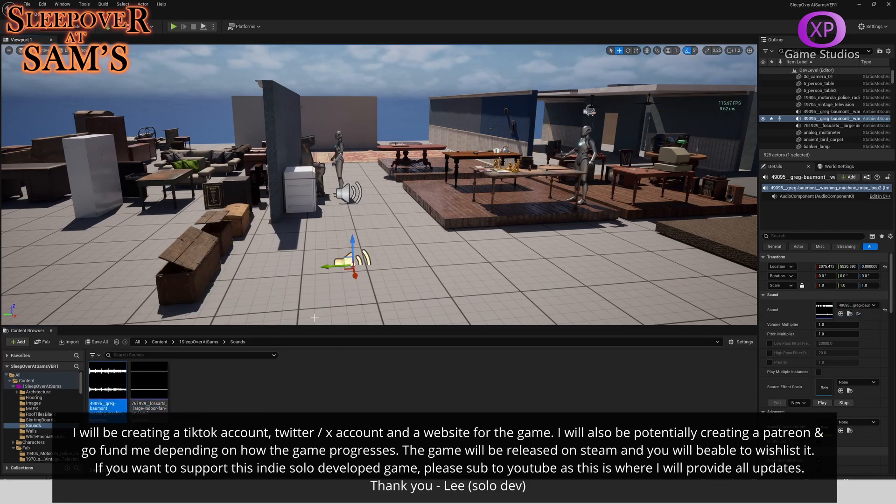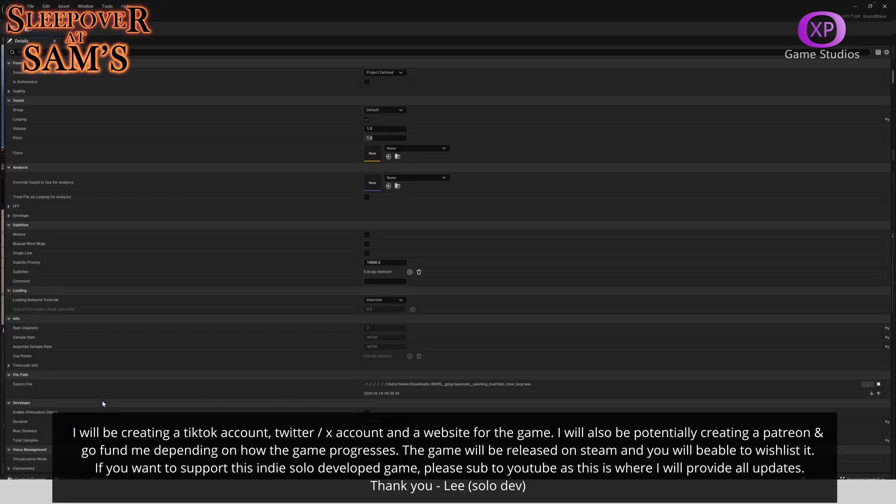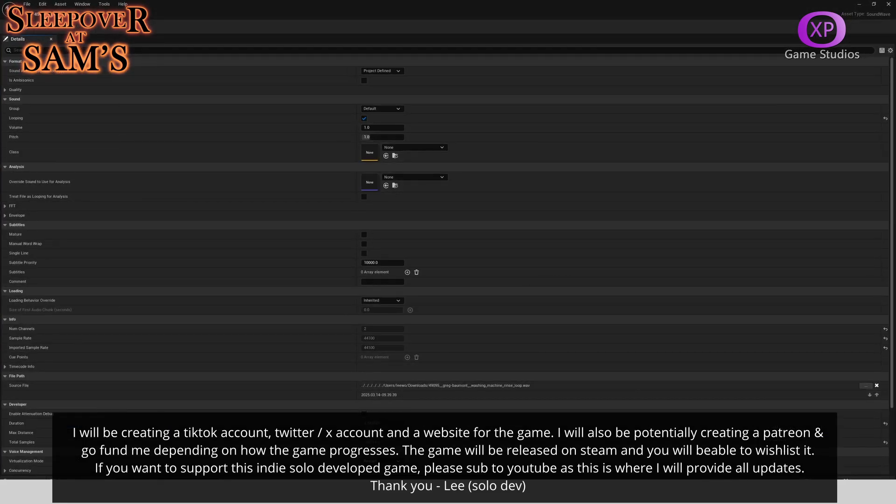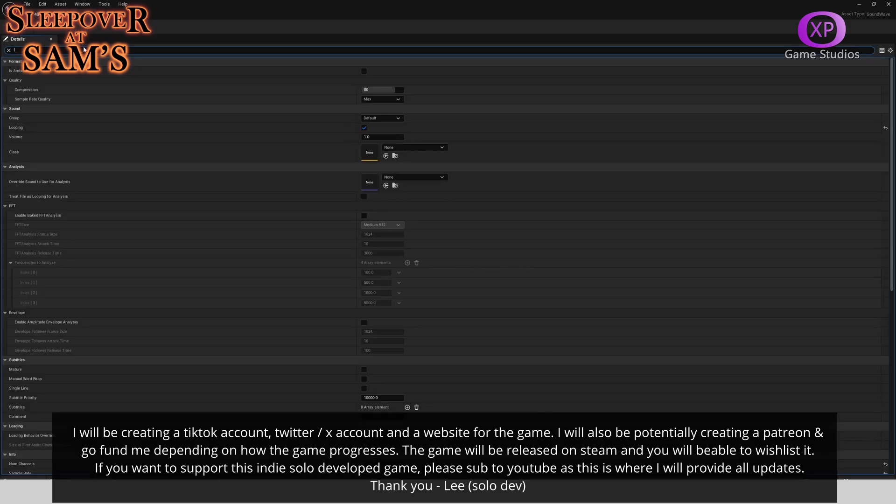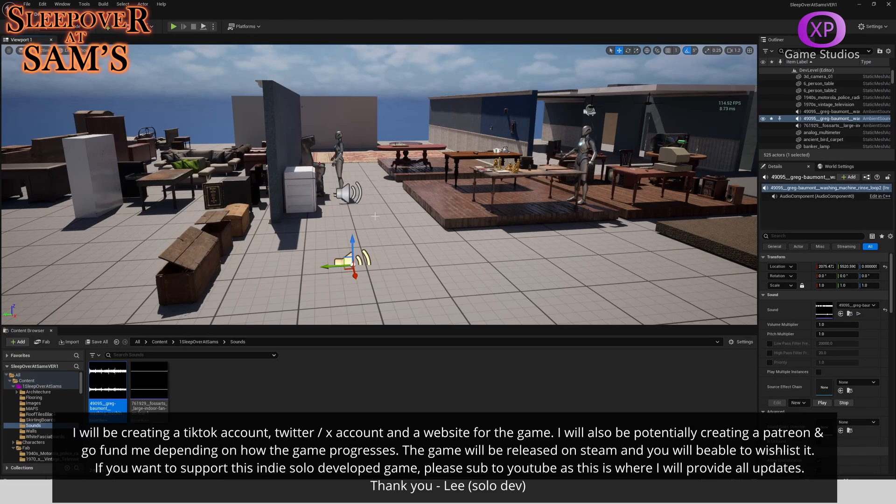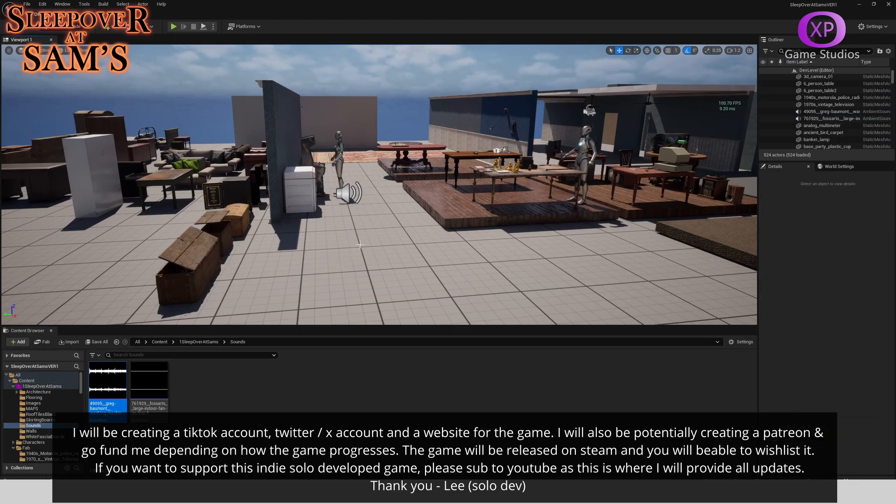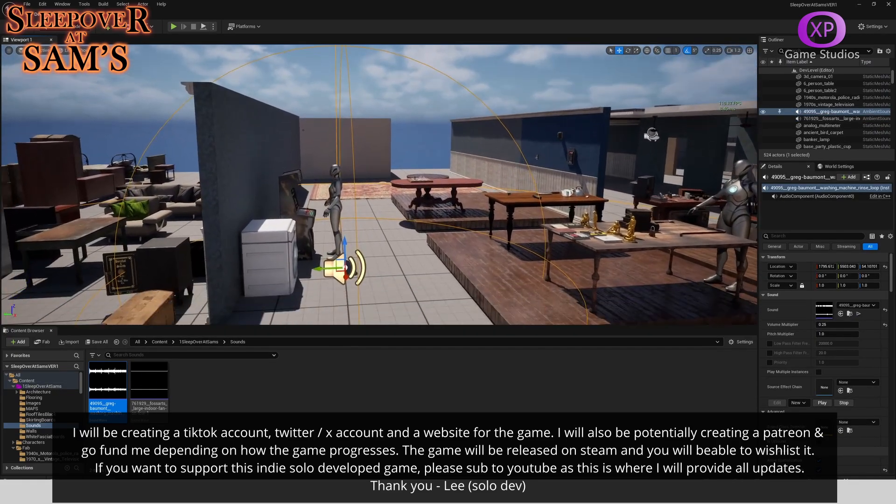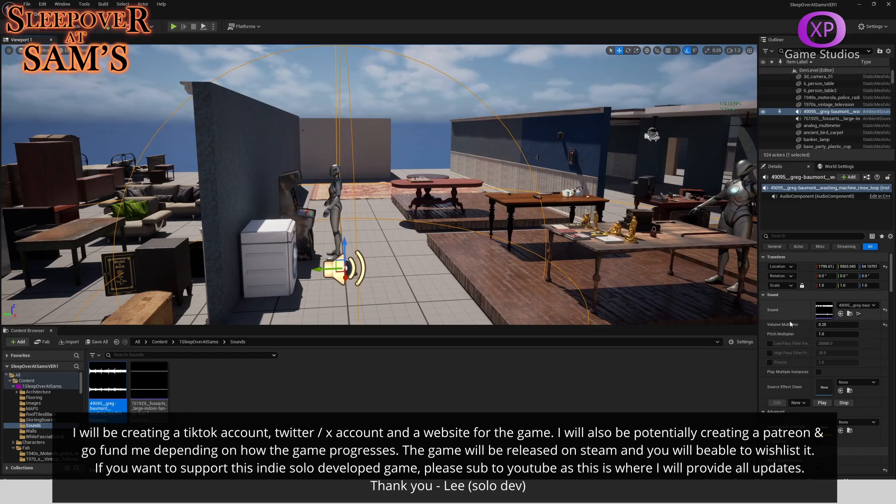Make sure that you go in and search 'loop'. If I type loop, make sure looping is ticked. Then drag it into the level, which I already have over here.